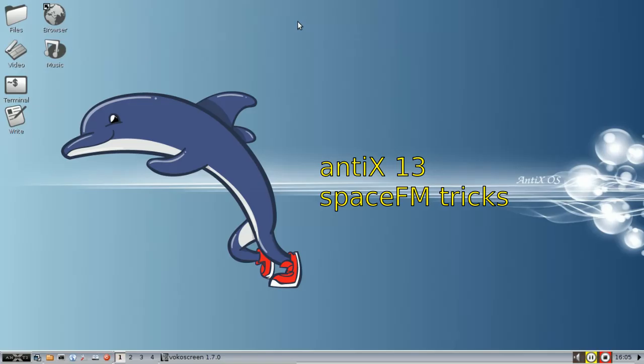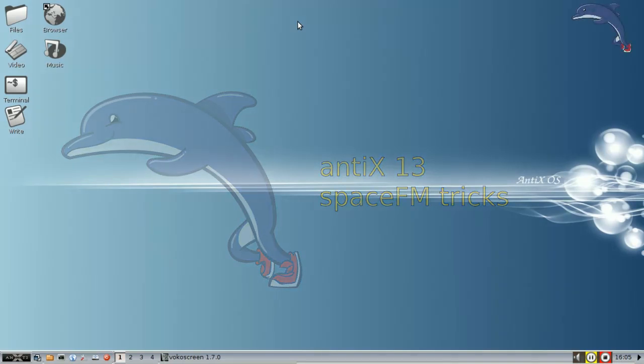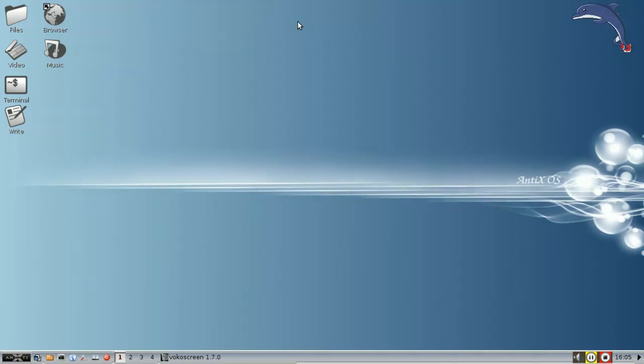Hello everyone, Dolphin Oracle here again today, and I'm going to walk you through some customizations from my favorite file manager, SpaceFM. Or as I like to call them, stupid SpaceFM tricks.